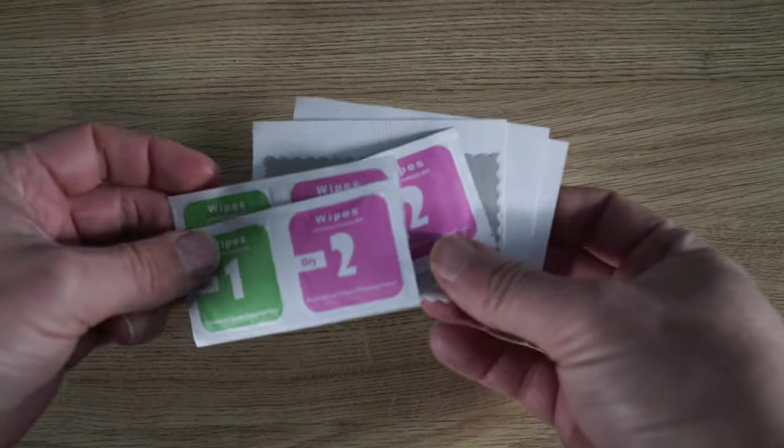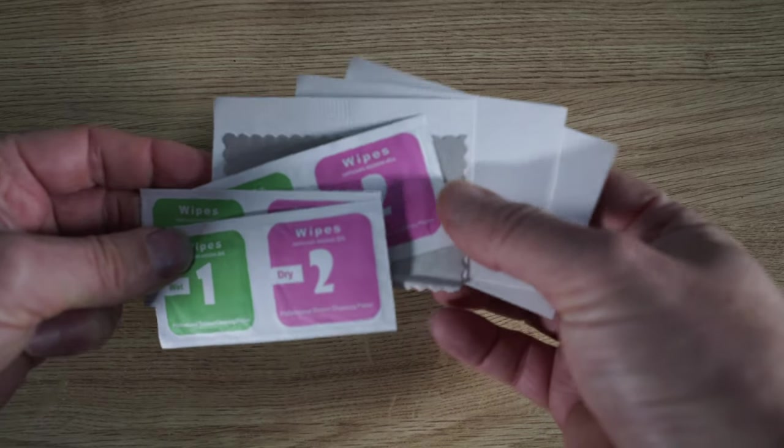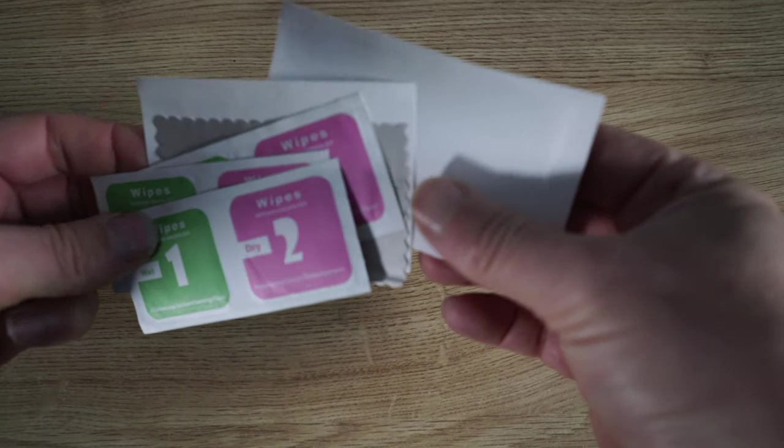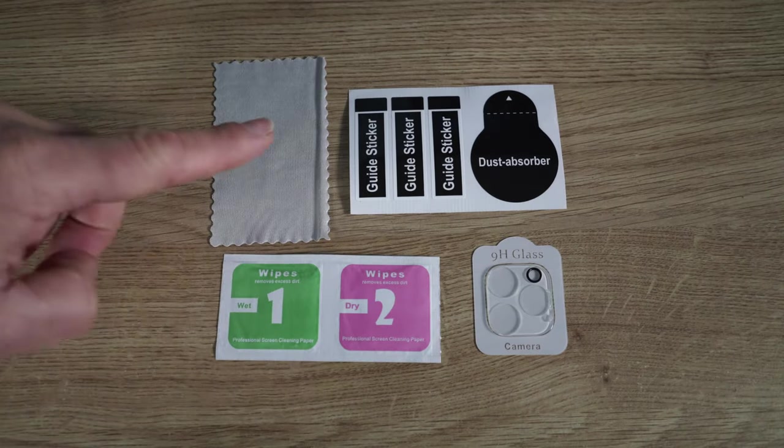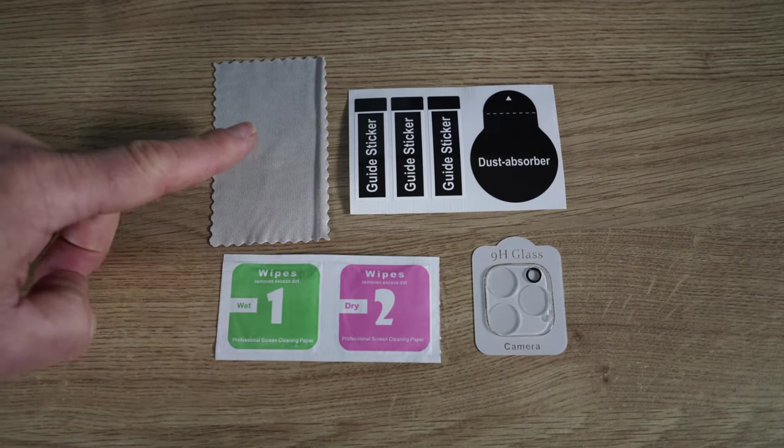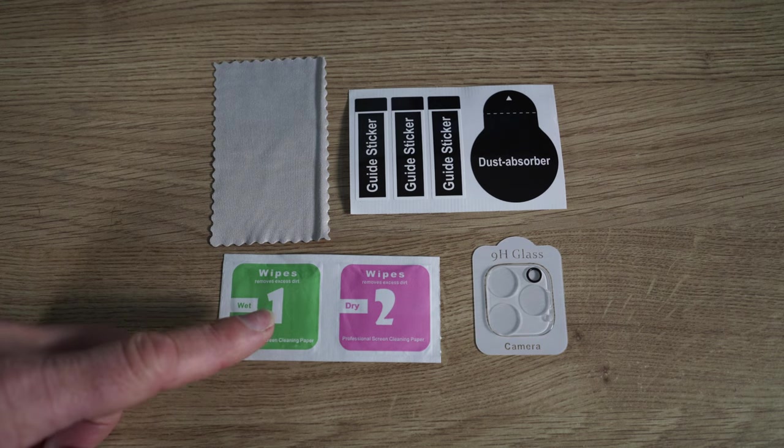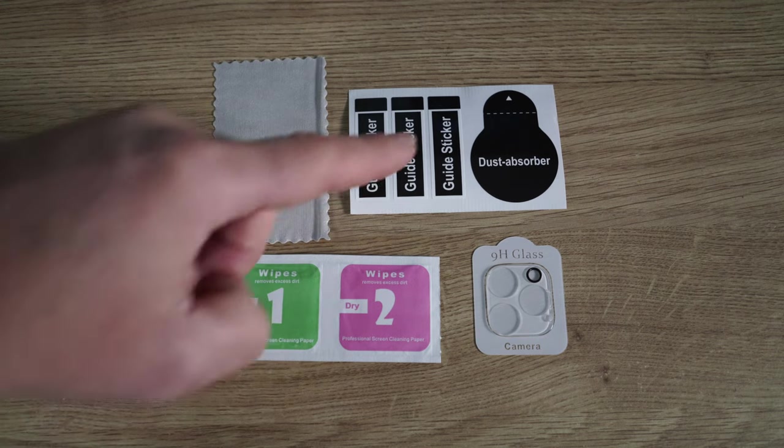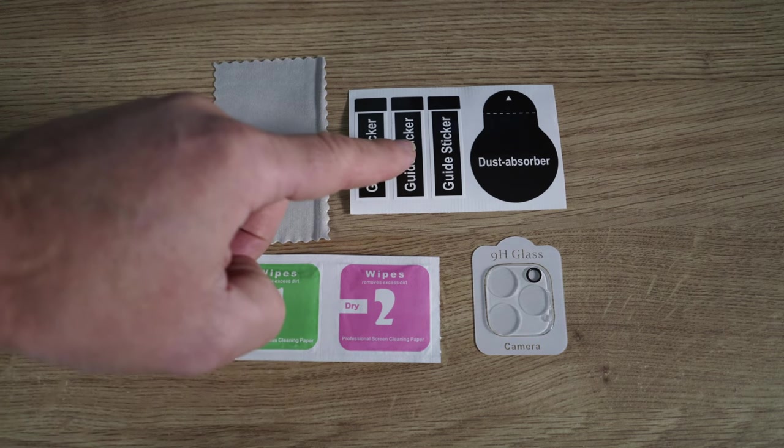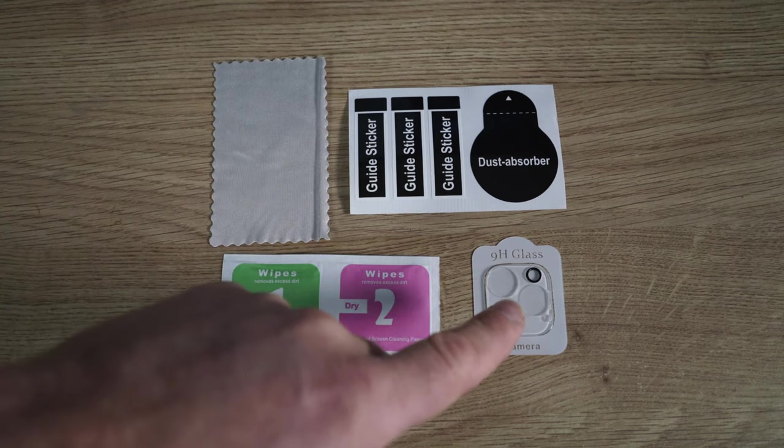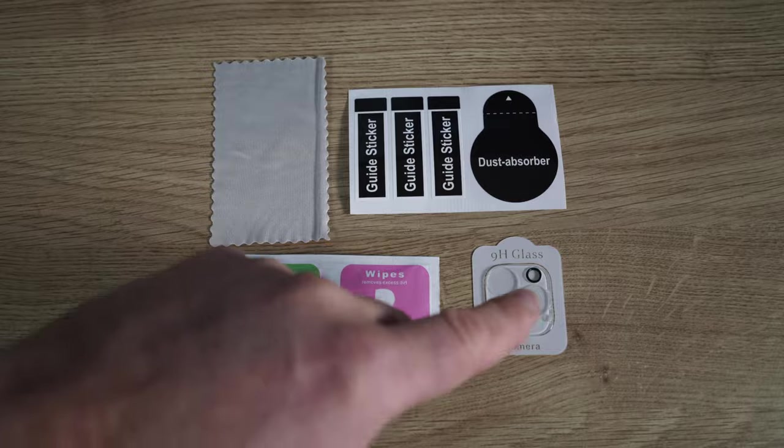You get three packs of wipes to go with your three lens protectors. We've got a microfiber cloth, wet wipes and a dry wipe, guide stickers and the lens cover.